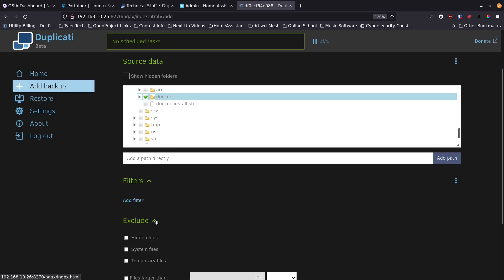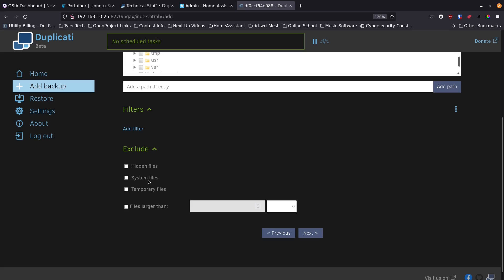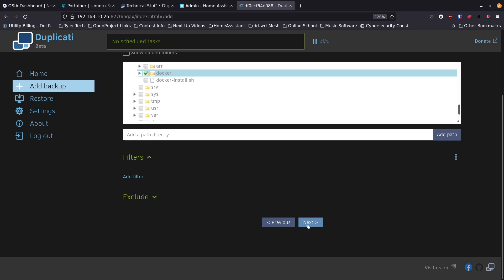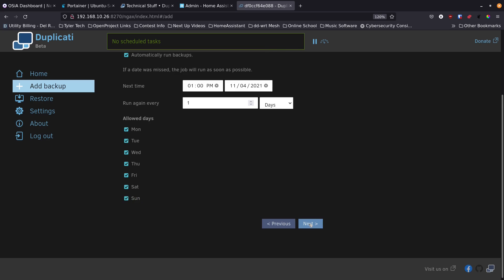Filters let you exclude things by expression, file type, extension, or folder. You can also exclude hidden files, system files, and temporary files to avoid backing up unnecessary data. If you're storing media elsewhere, you can exclude files larger than a certain size. Once source and filters are set, click Next.